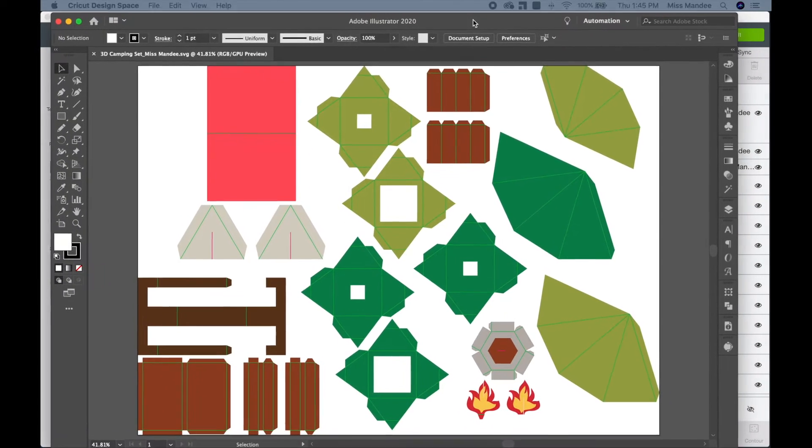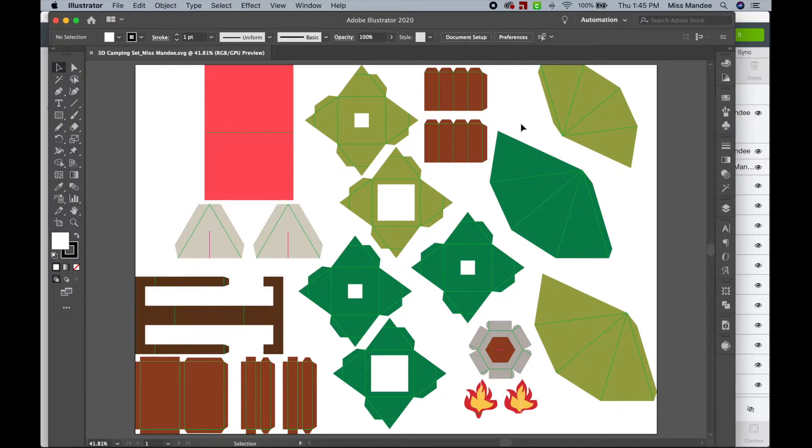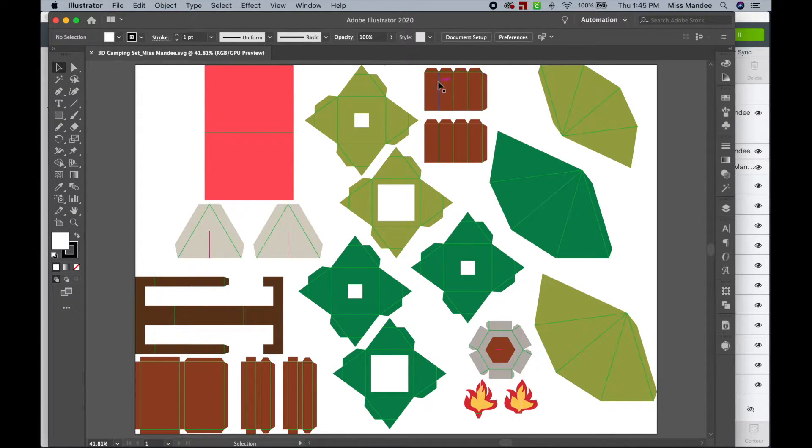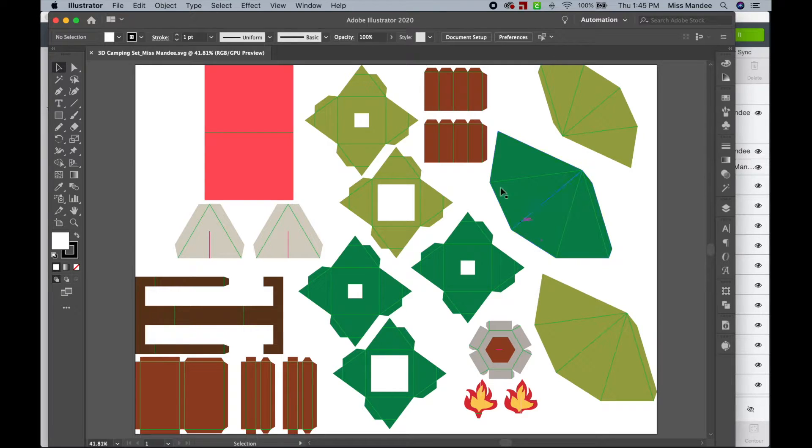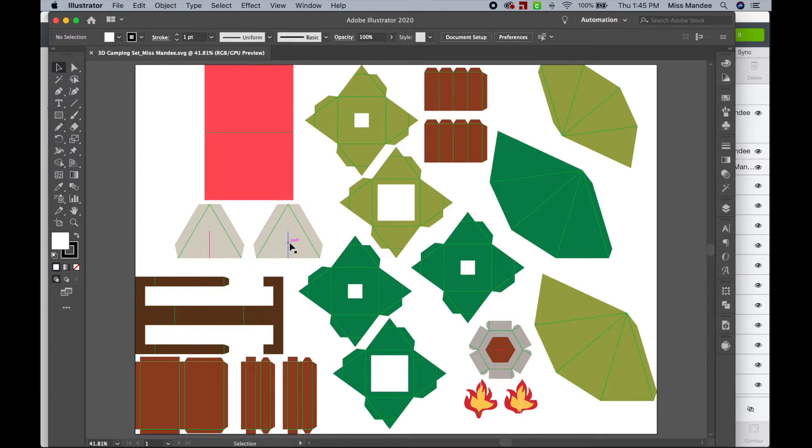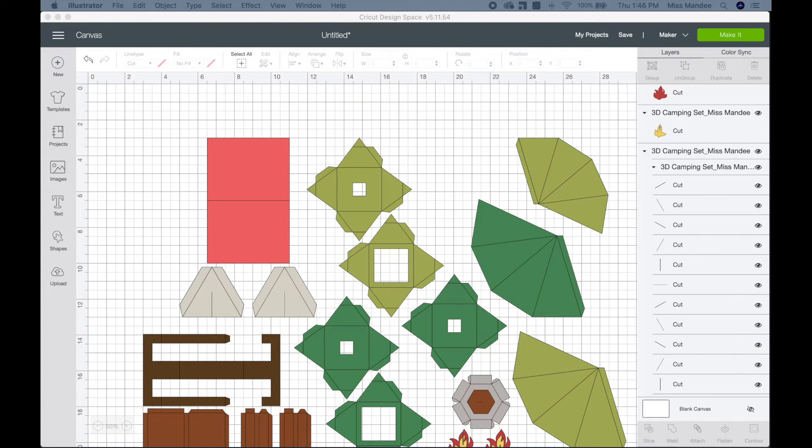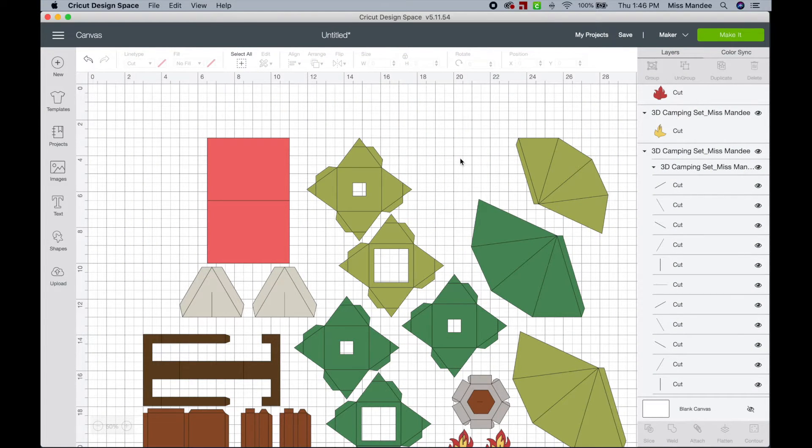So in Adobe Illustrator, which is the design program that I use to create all of my designs, you can see that this is what the file looks like. It's got lime green score marks and a few bright pink cut marks in places. But when it is uploaded into Design Space, it just changes them all so they look gray, which is a little annoying.